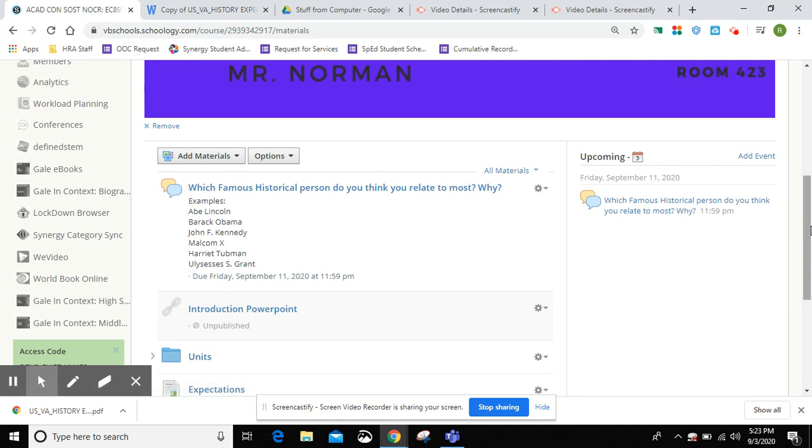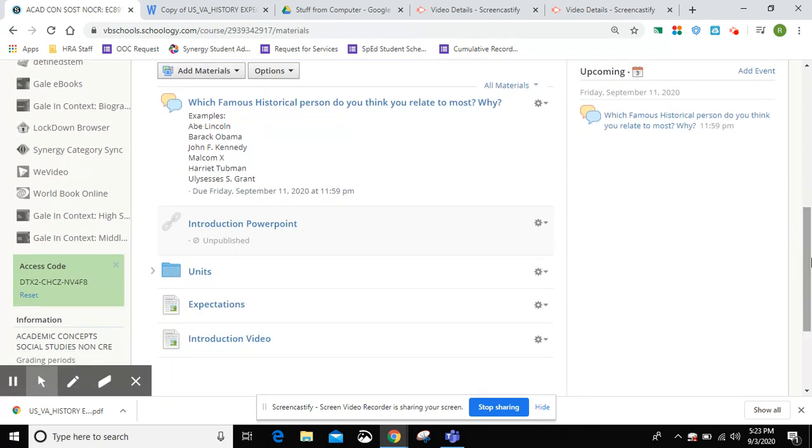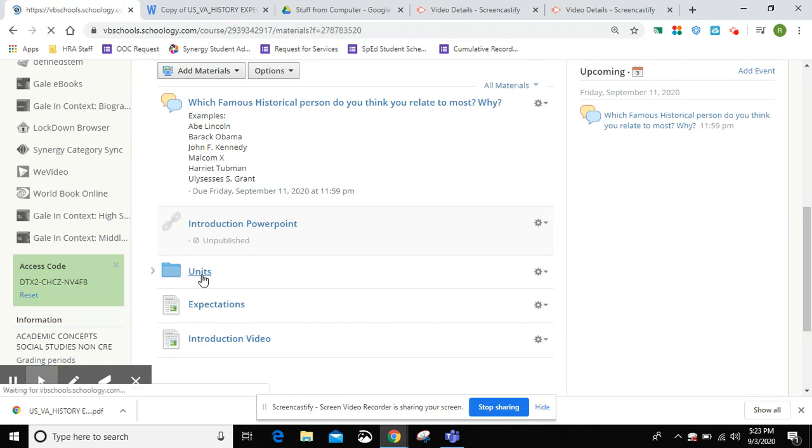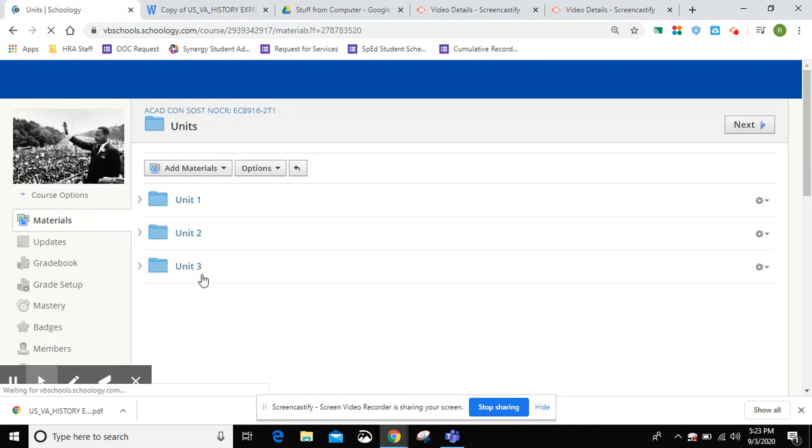And as you'll see, discussion boards, when it's time to do work, all my work will be in the units, including readings and PowerPoints to help you guys be successful in the class.